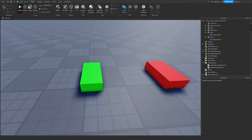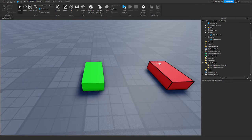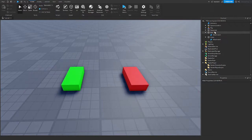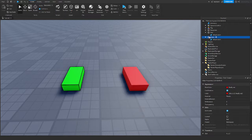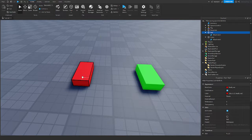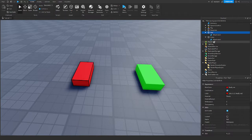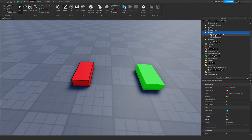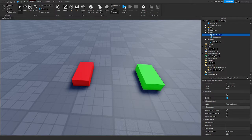Align Position allows an object or a constraint to move to another constraint — basically making one position align with another, as the name suggests. So in this demo, let's say I want the red part to copy the position of the green part. What I would do is insert Align Position into red. It has quite a few properties that I'll be going over one by one.